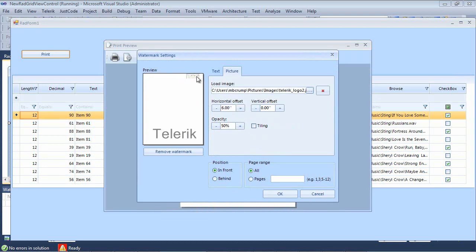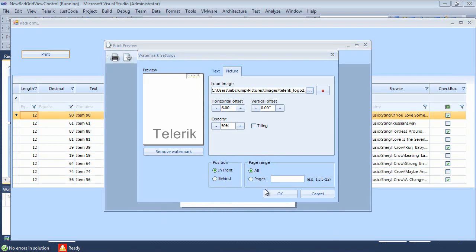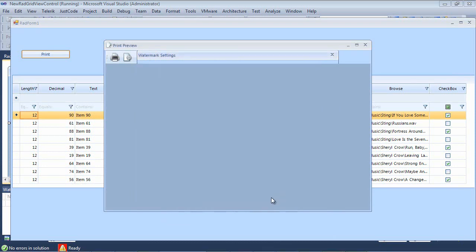And I'm going to change the horizontal offset on this as well, and just put it in the upper right-hand corner. You can see here you can also change the vertical offset, you can change the opacity, and you can even turn on tiling. Of course, you can change the position here and the page range.